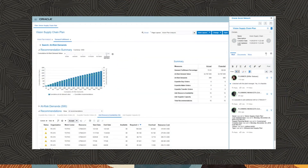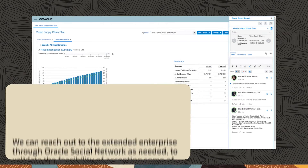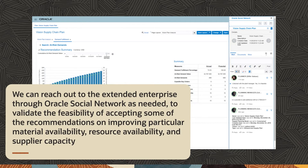While the system has already evaluated these recommendations for us, there may be situations where we might require input from others. We can reach out to the extended enterprise through Oracle Social Network as needed to validate the feasibility of accepting some of the recommendations on improving particular material availability, resource availability, and supplier capacity.